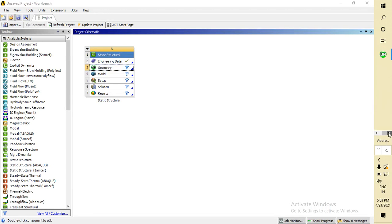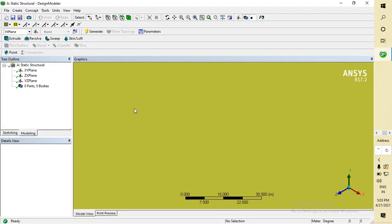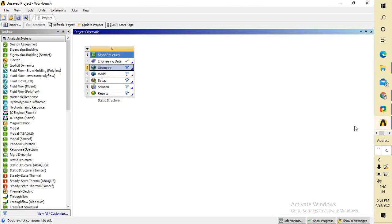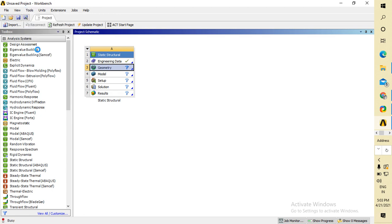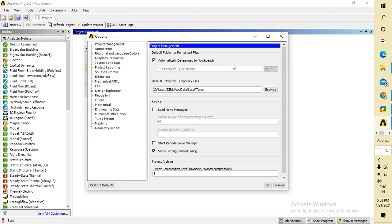To change it, you have to go to the ANSYS Workbench and go to Tools. Click on it, then go to Options. There are many options here.